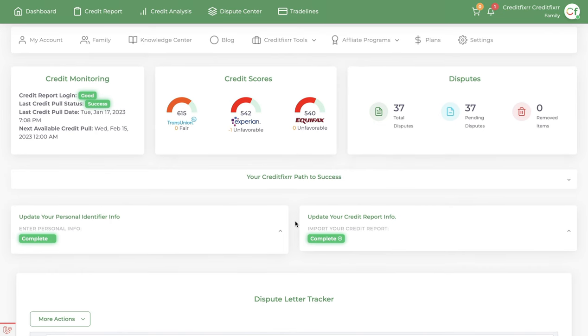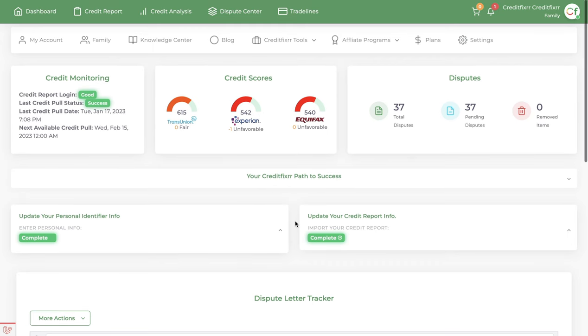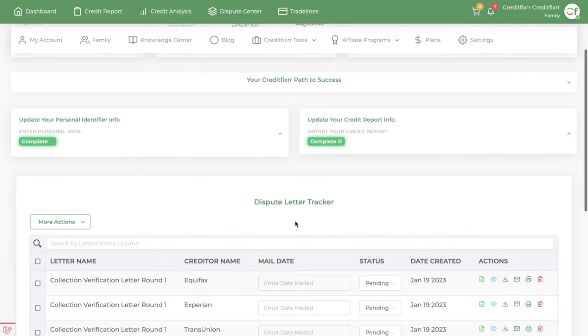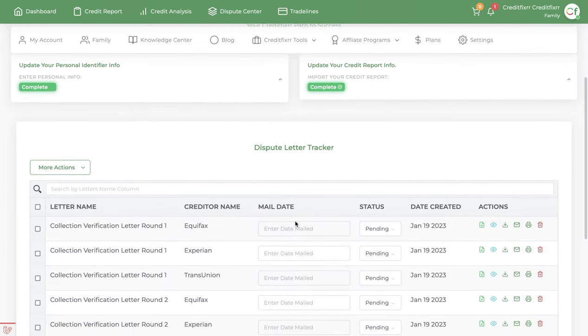When you generate dispute letters, any dispute letter that you generate within the software will end up in the dispute letter tracker. This is where it'll keep a record of every letter that you generate.